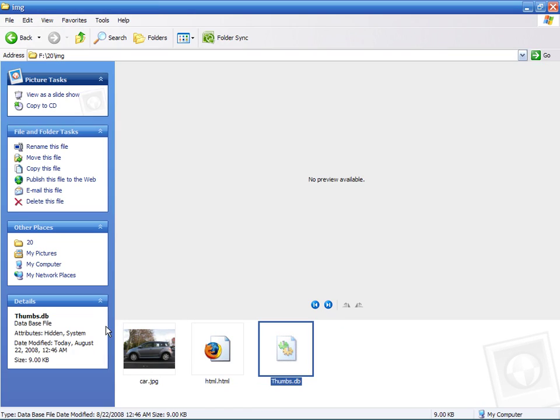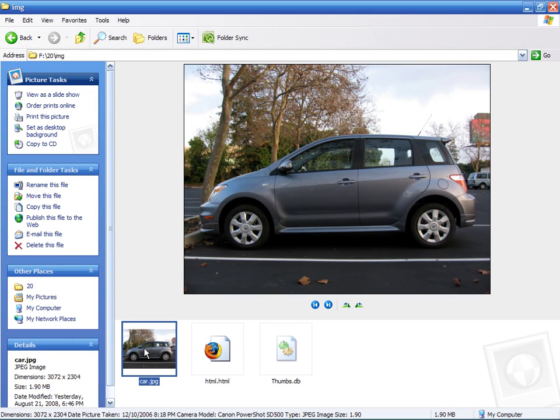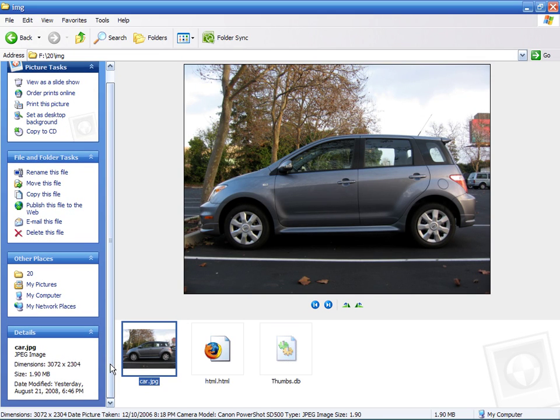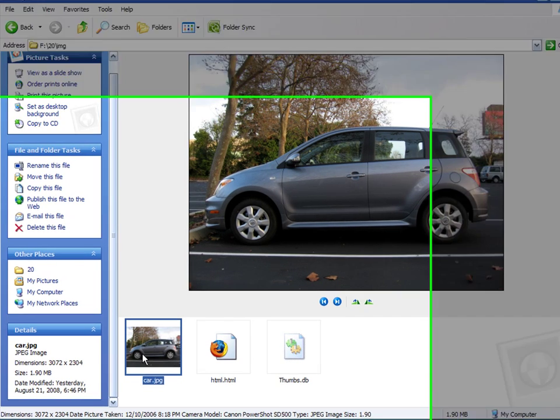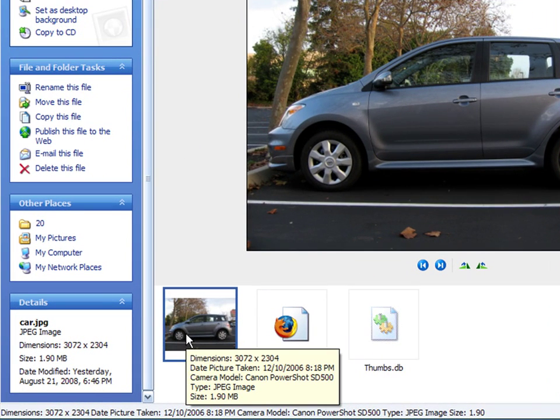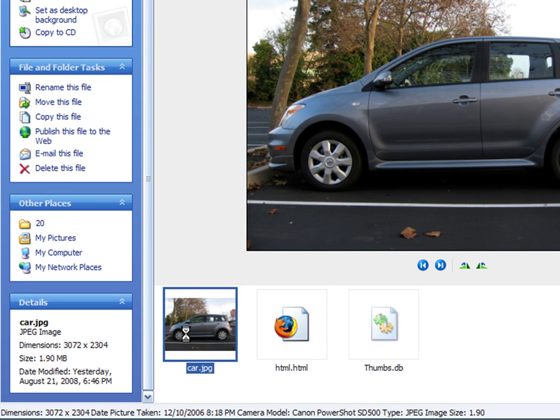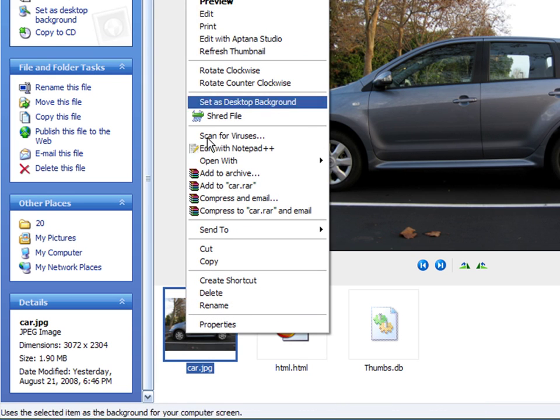For example, here I have a picture of a car at 3072x2304. Let's create a thumbnail version of 150x150 pixels. Simply right-click on it and choose Edit.